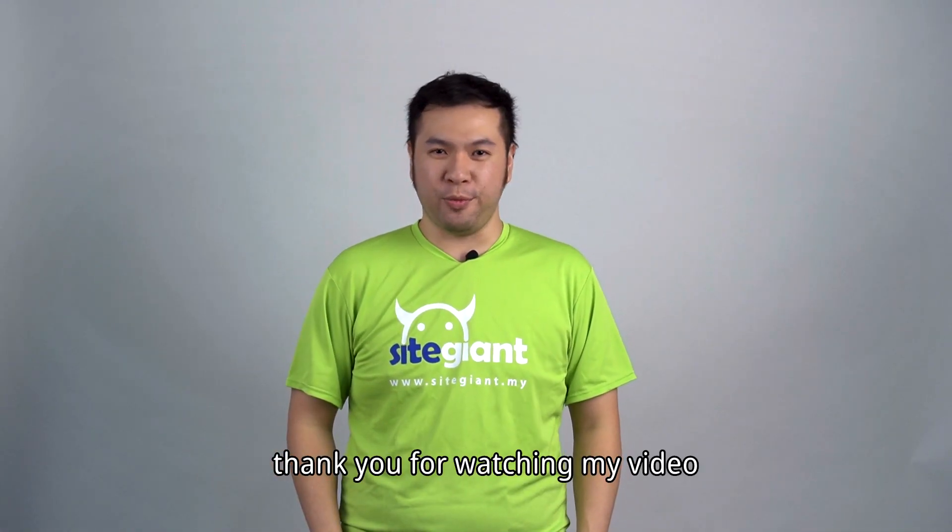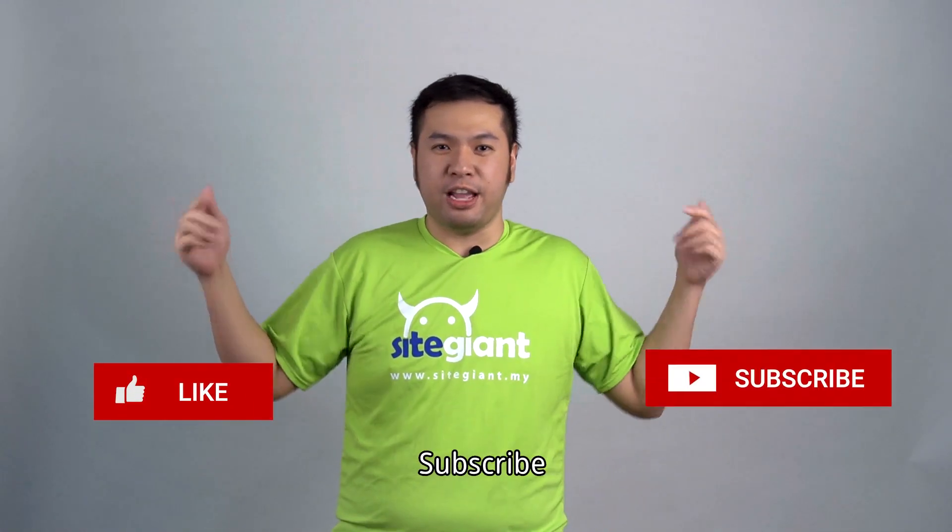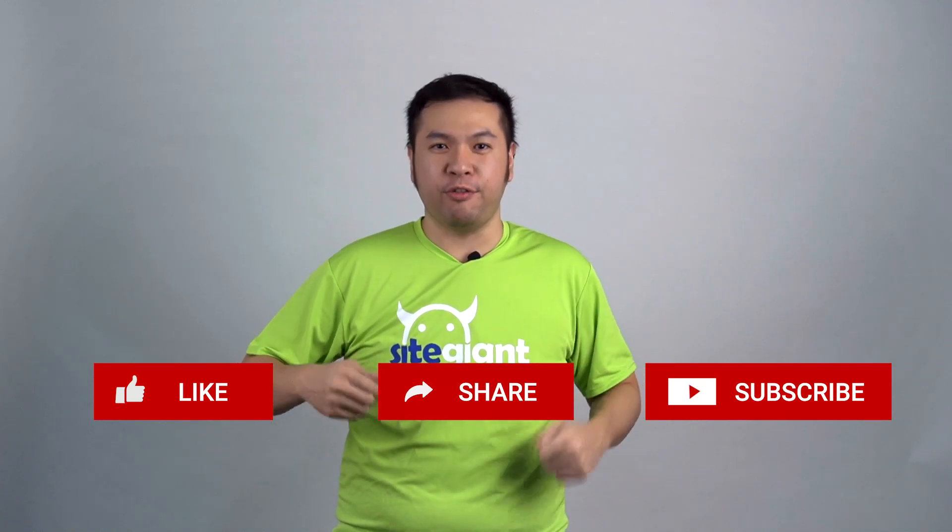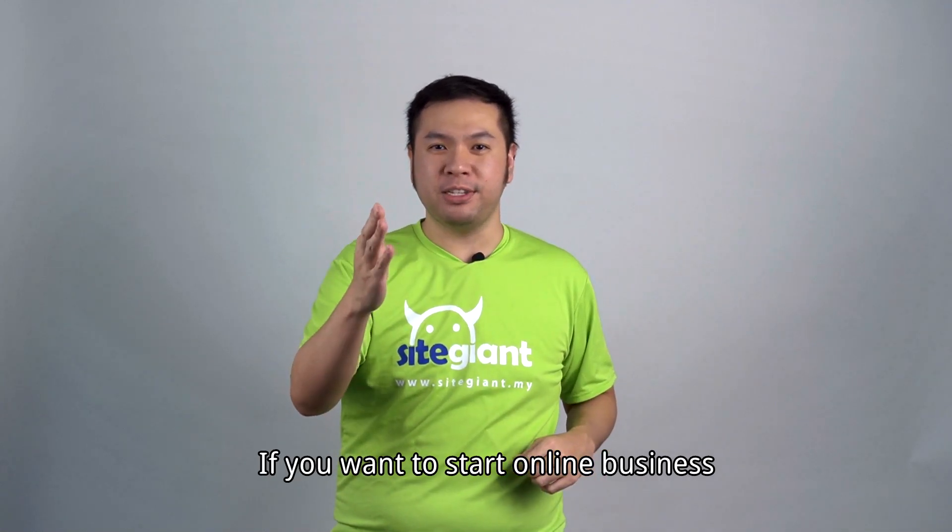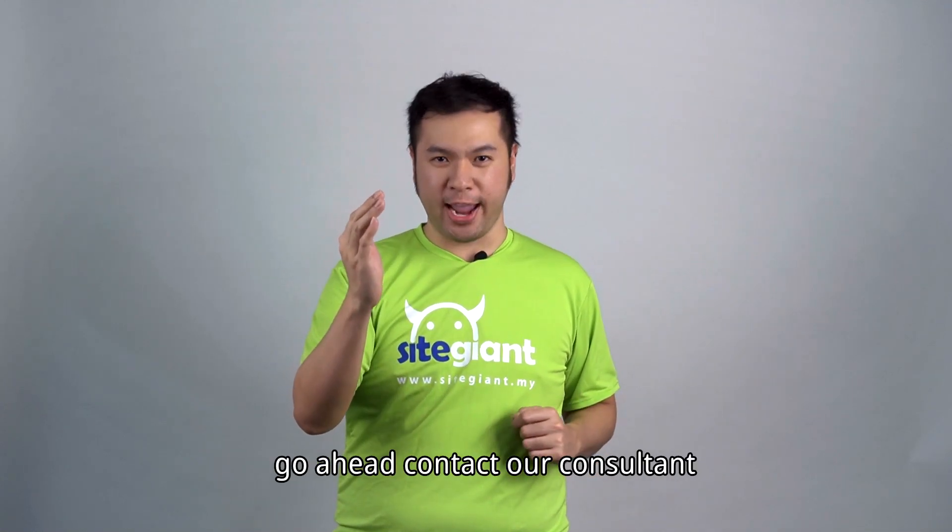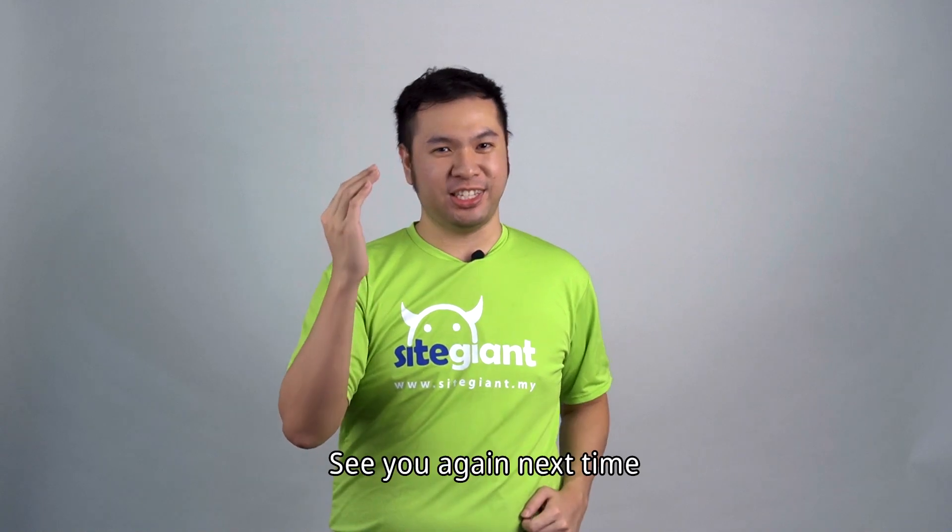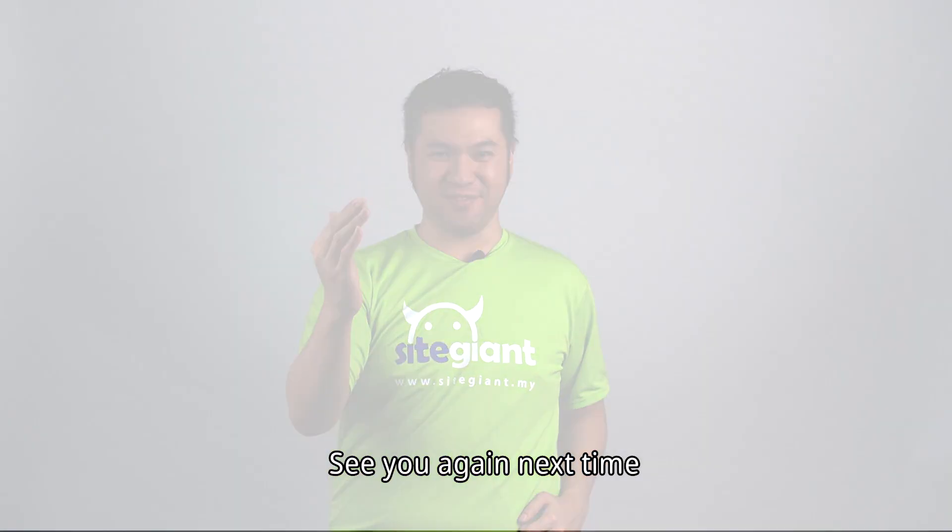Hi, I'm Jason. Thank you for watching my video. Do like, subscribe and share this video with your friends. If you want to start online business, go ahead, contact our consultant. See you again next time.